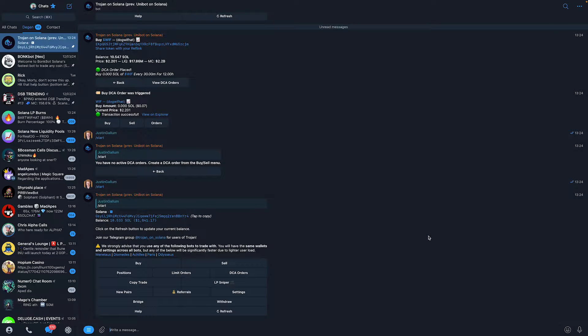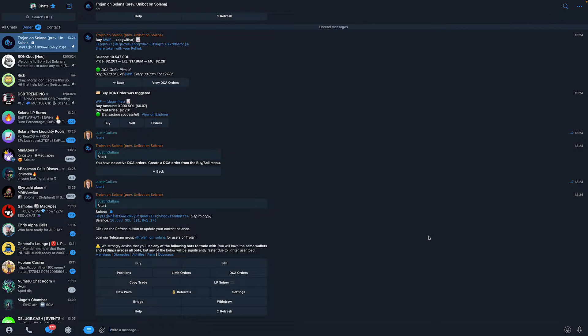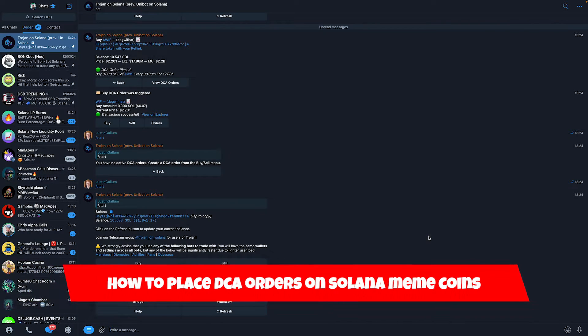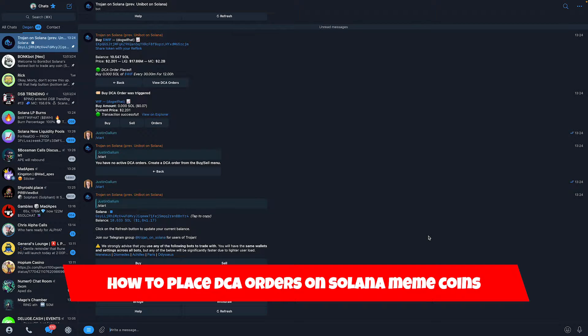Hello everyone, welcome to this video. I'm going to show you how to place dollar cost average orders on Solana meme coins.